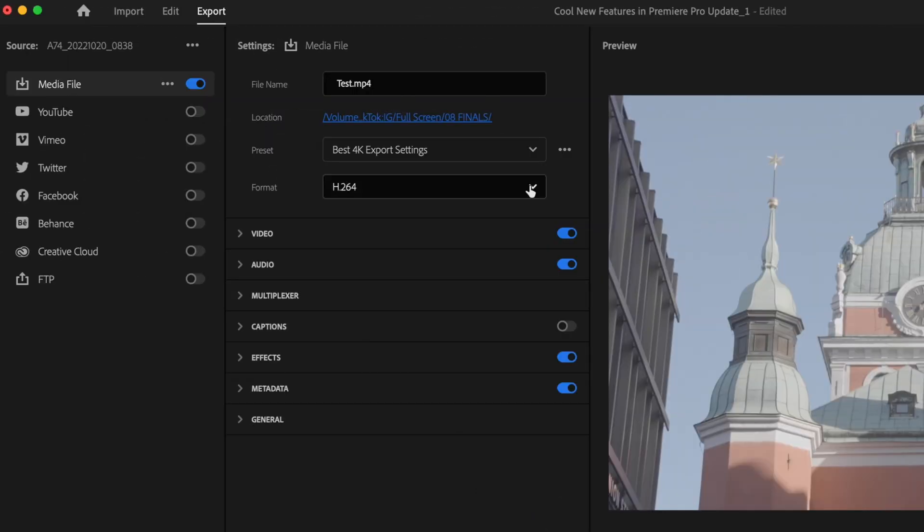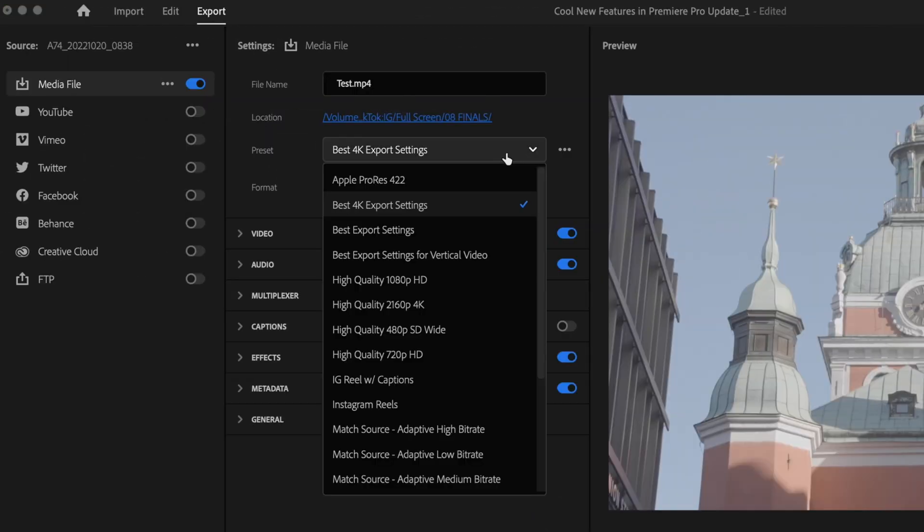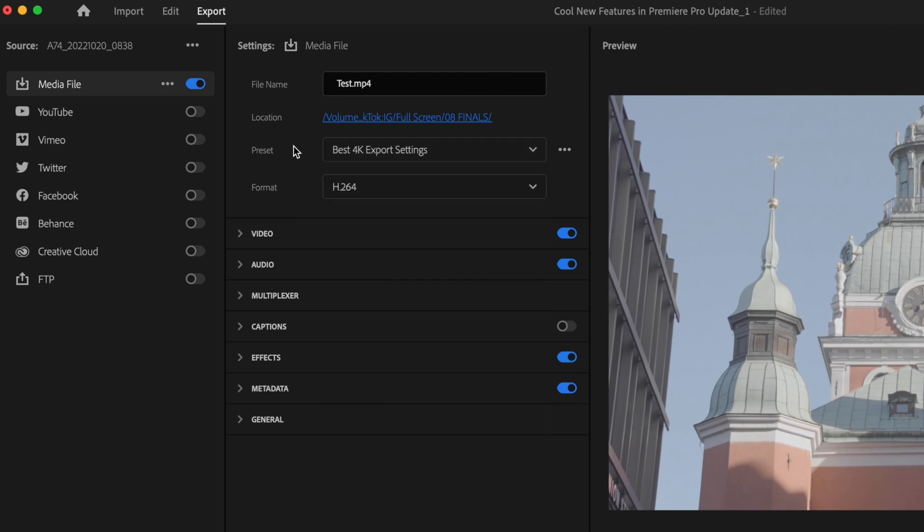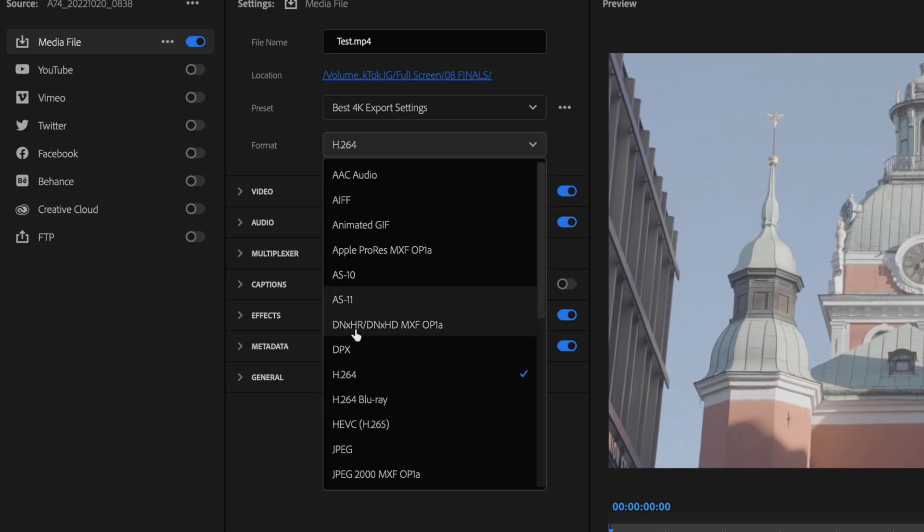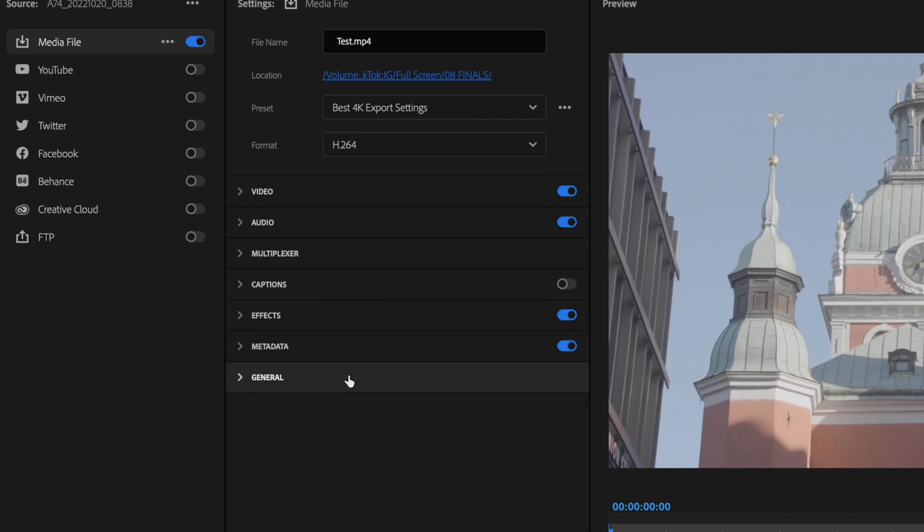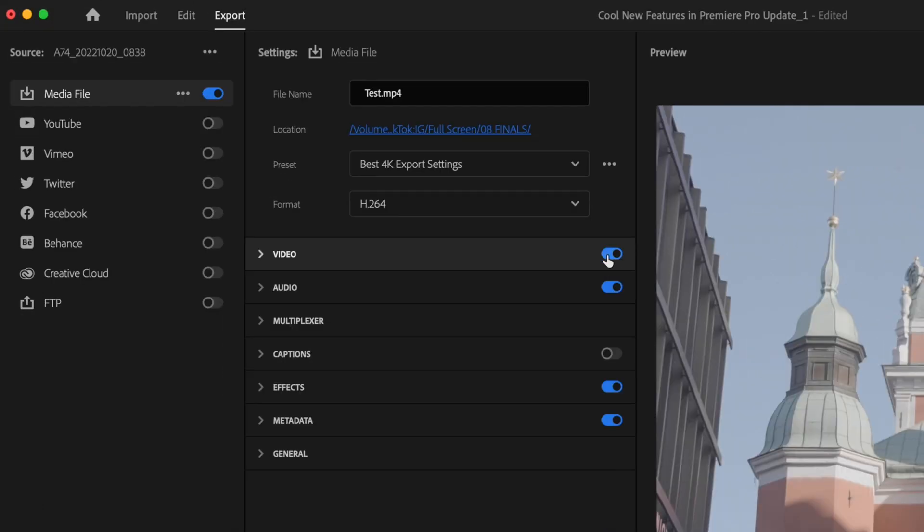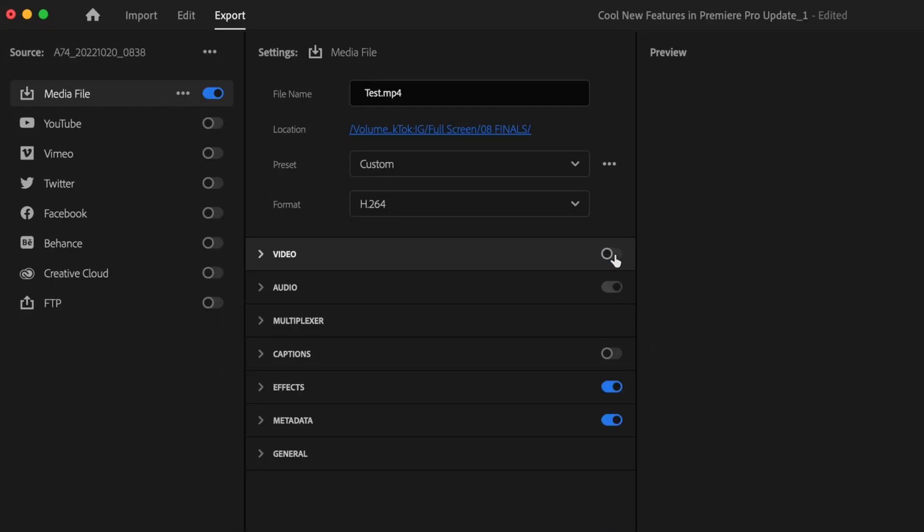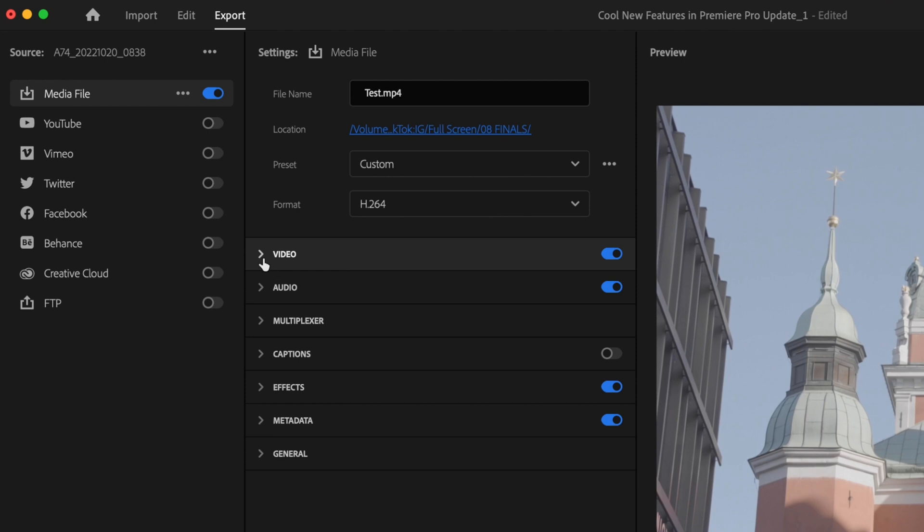For preset, you can leave this at whatever you want because it's going to change to custom here in just a second, so I'll typically just bypass this. For format, make sure that is set to H.264 and then toggle on your video tab.